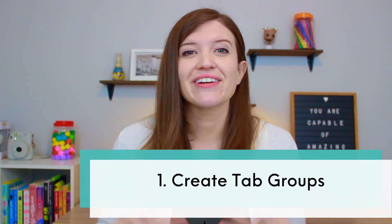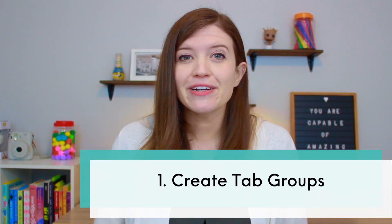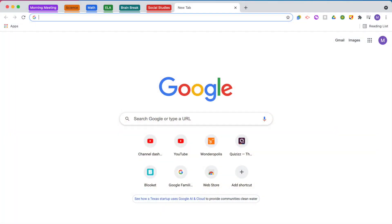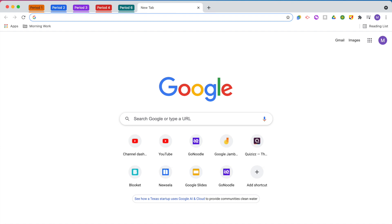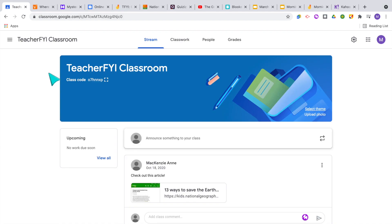One way to get all of those tabs organized on your computer is to create tab groups. You can now group your tabs based on subject, class period, or day of the week so that you can easily open up all the tabs that you need. The first thing you will need to do is select the tabs you want to put in a group.